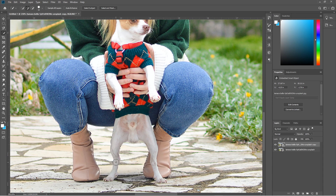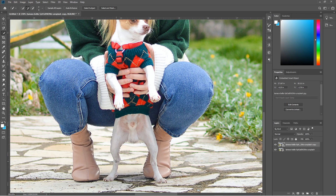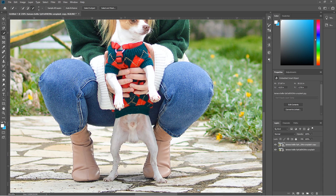We're missing a bit of the dog's leg, so let's reduce the brush size — maybe down to 6 pixels — and click in there to get the dog's foot. You can see it's over-selected in spots, so just hold down Alt to deselect those areas. This is how we use the Quick Selection tool in Photoshop.